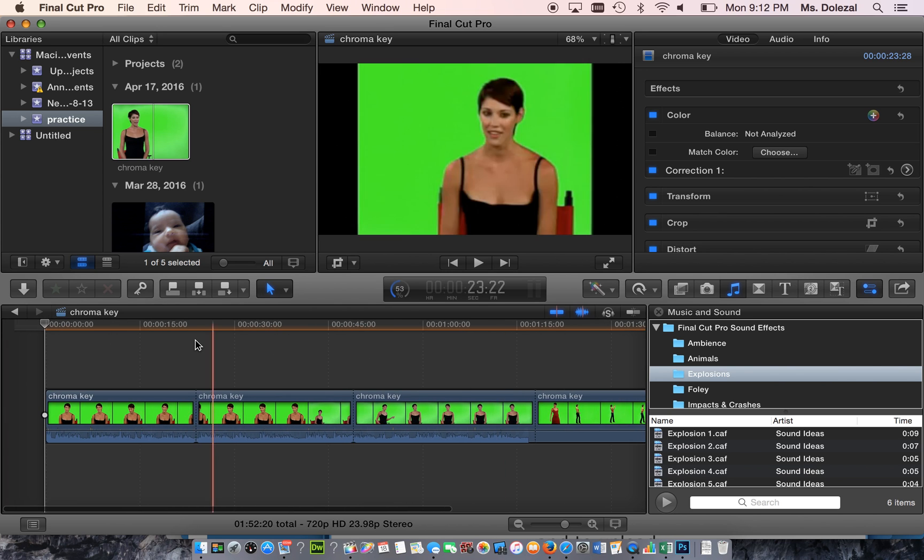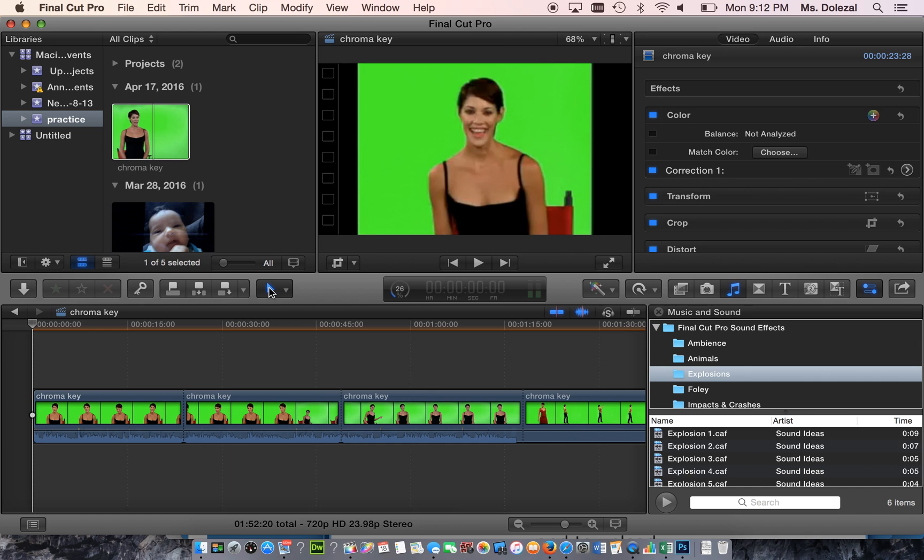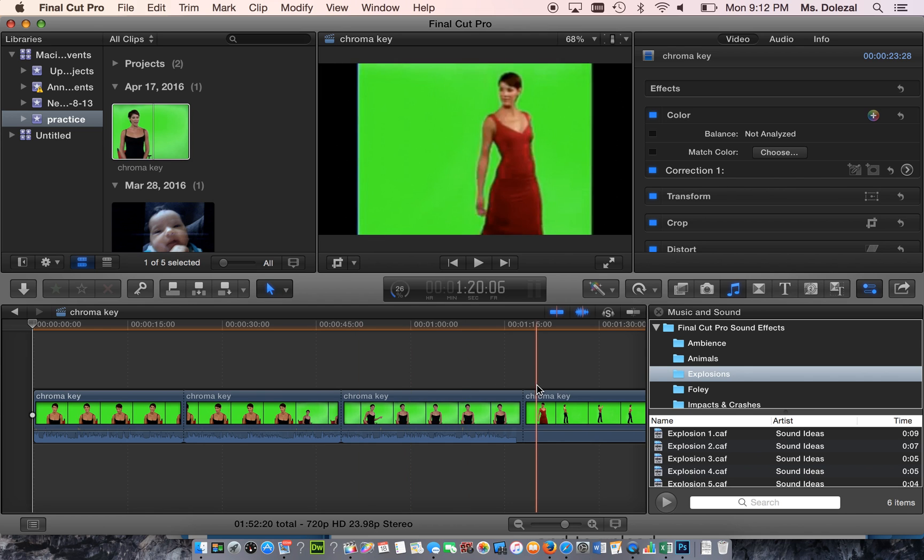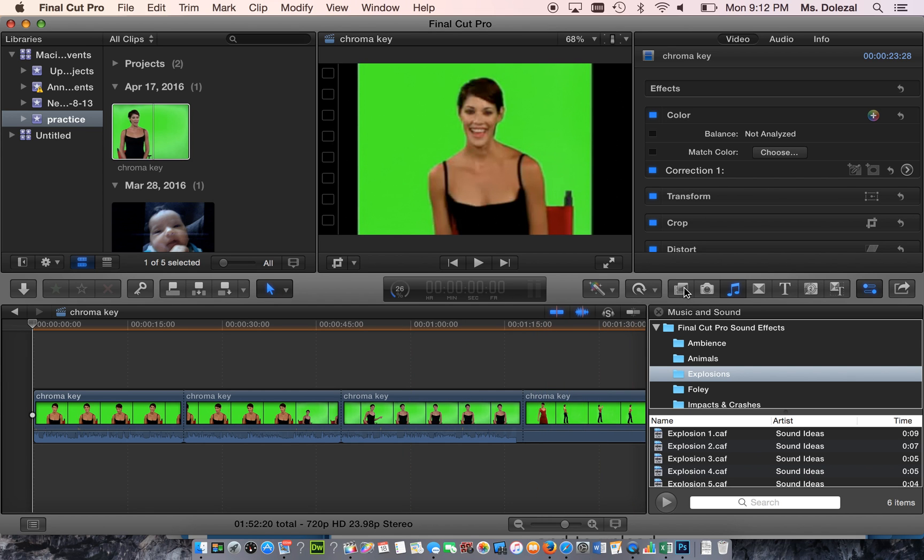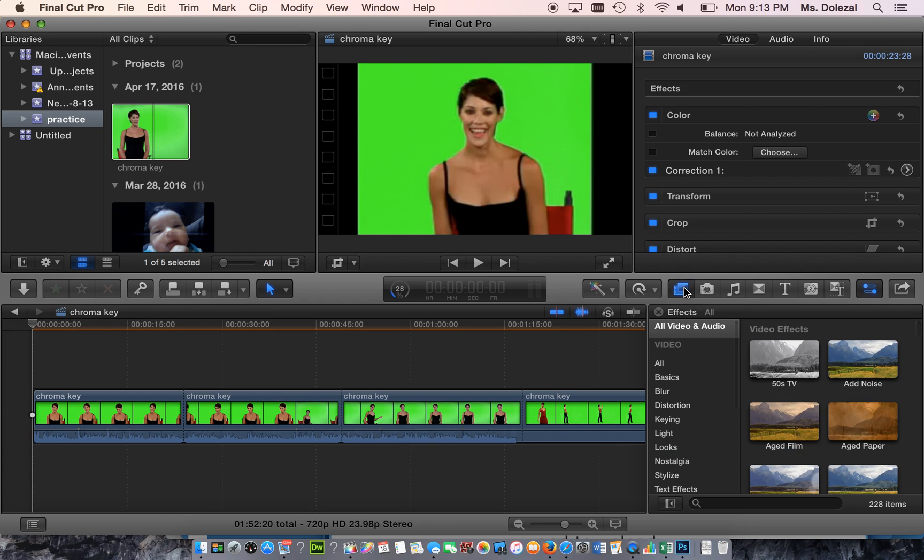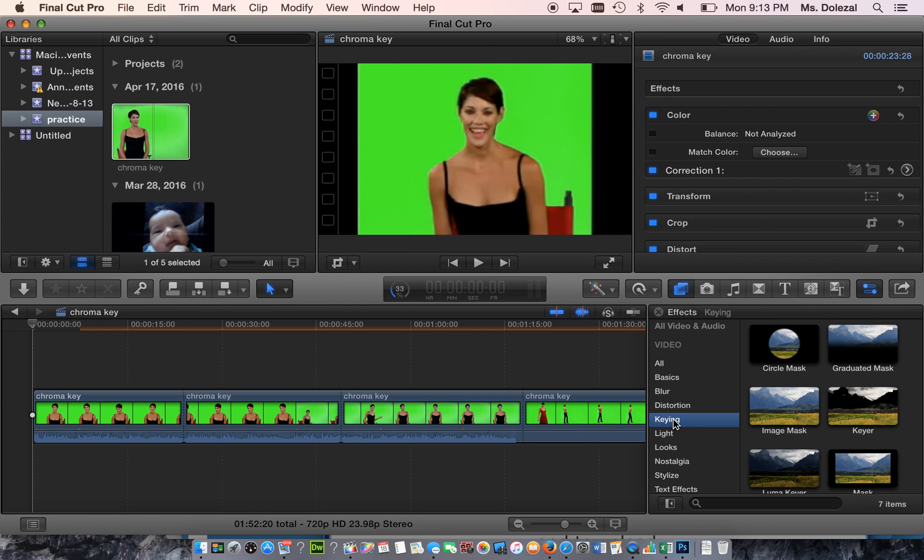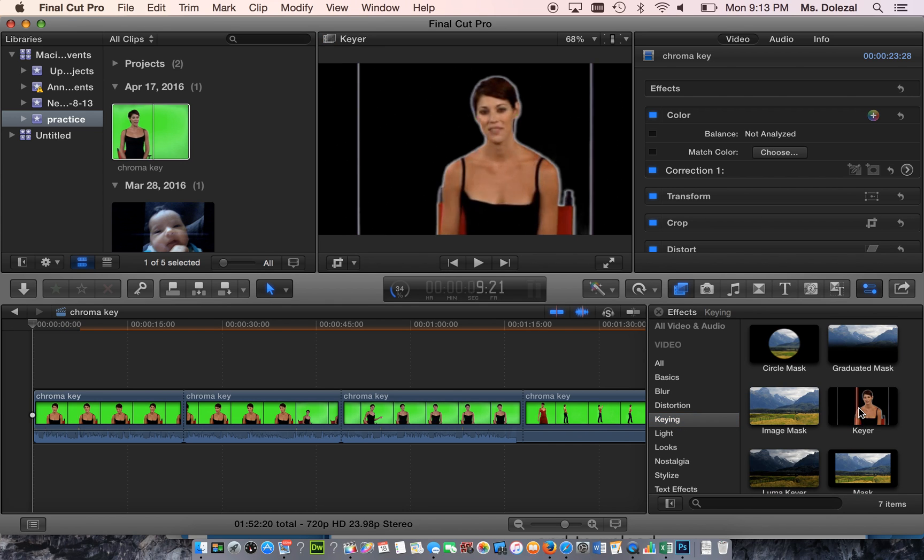The chroma key effect, which is the keying effect in Final Cut, is under video effects. You're going to go to Keying and then Keyer.